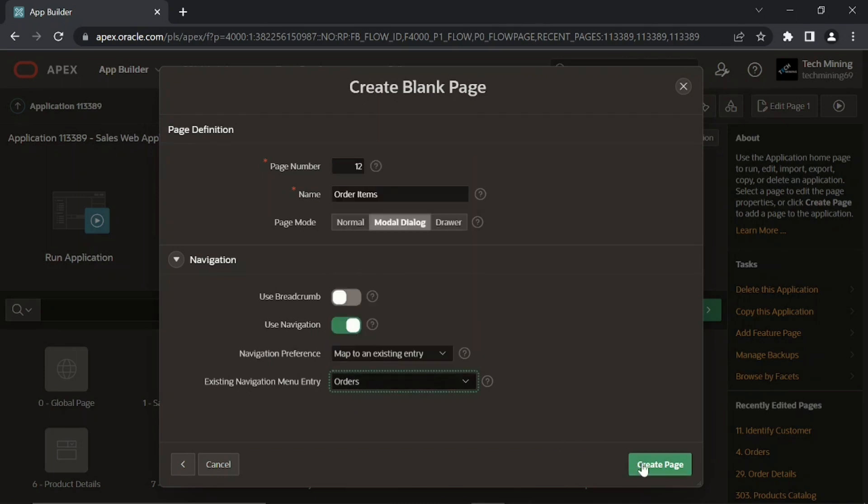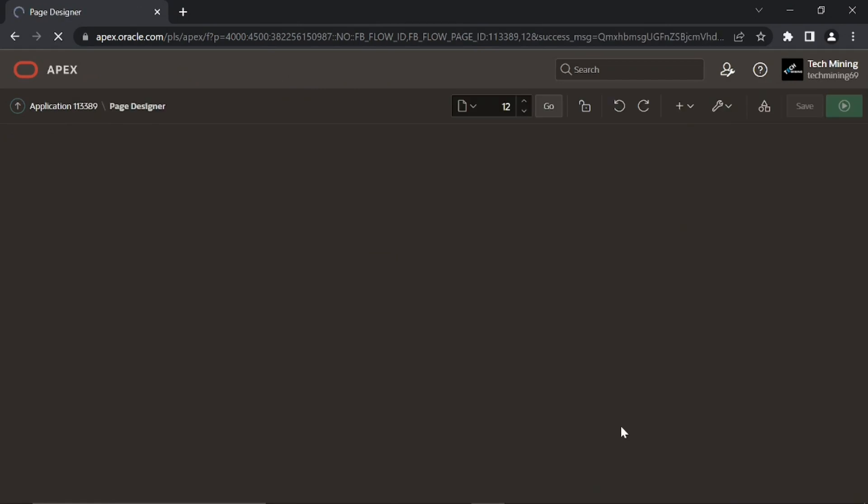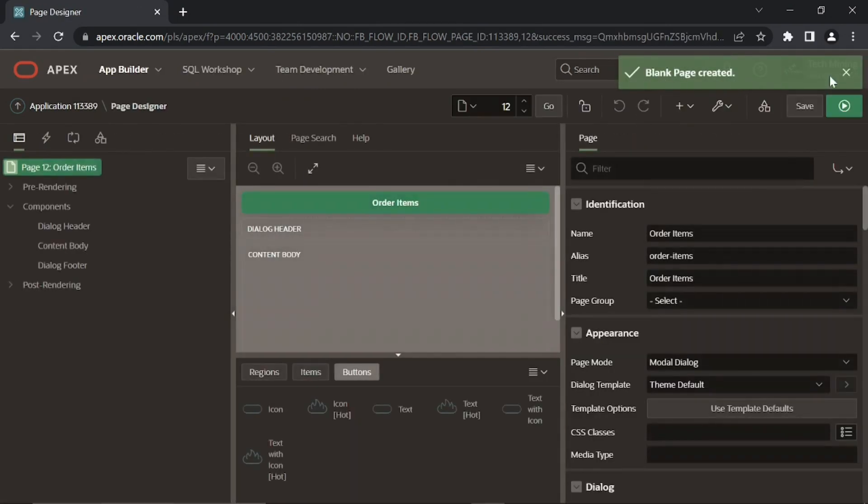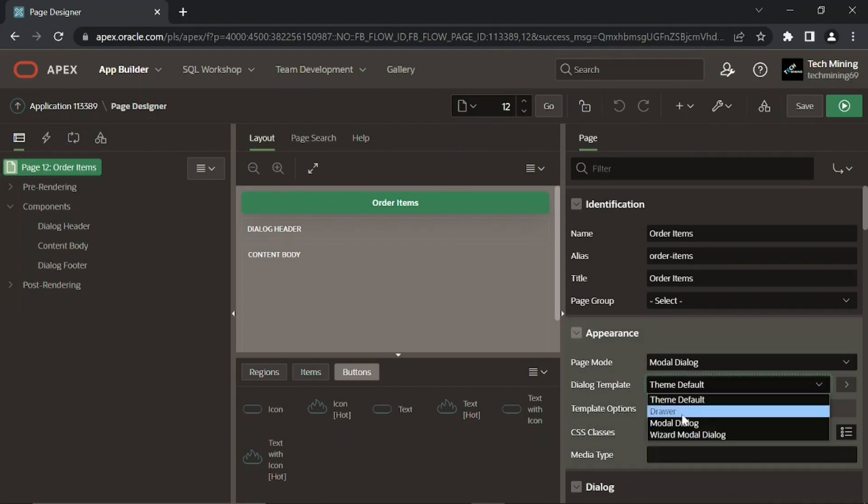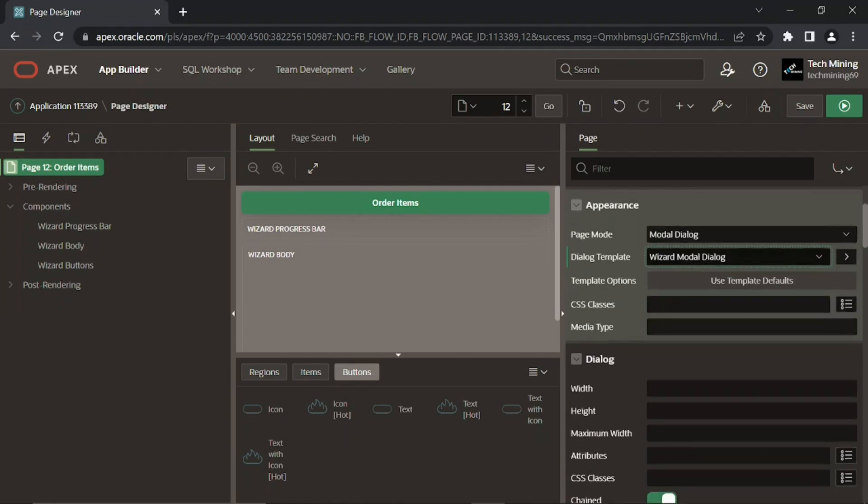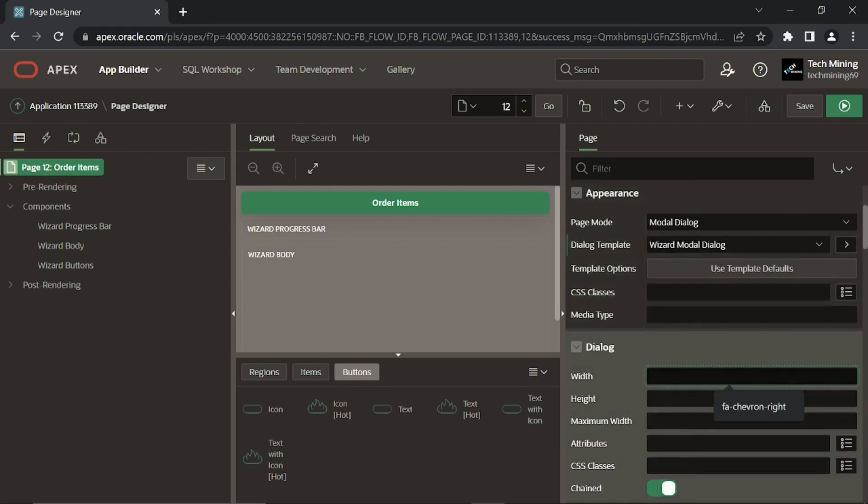Click the create page button to end the wizard. Blank page created. Click the root node, set dialog template to wizard model dialog. Set width to 500 and height to 600 for the alignment of this page.